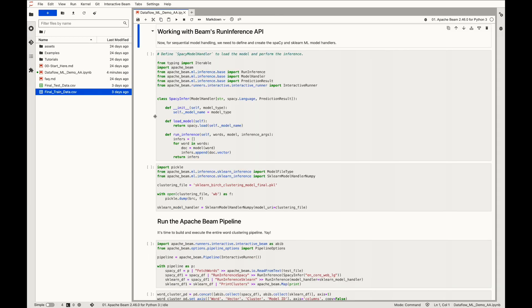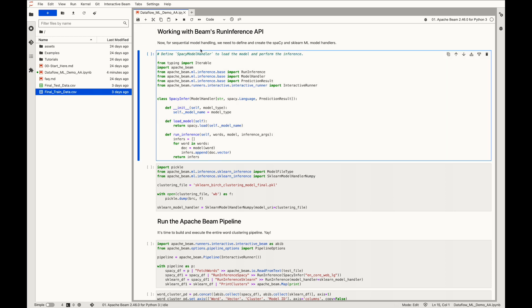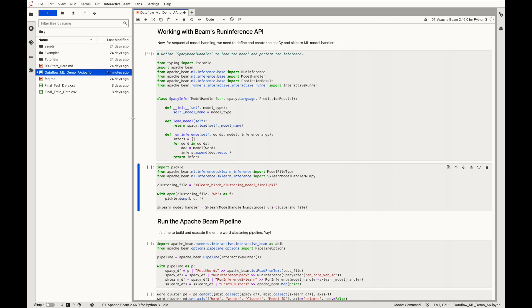Now we'll work with Beam's run inference API for sequential model handling. For this, we need to define and create the handlers. First, we'll create the spaCyModelHandler for vectorizing words, for which necessary modules are imported first. The class spaCyInfer is created to leverage spaCy for inference. It will define, load, and apply the model.